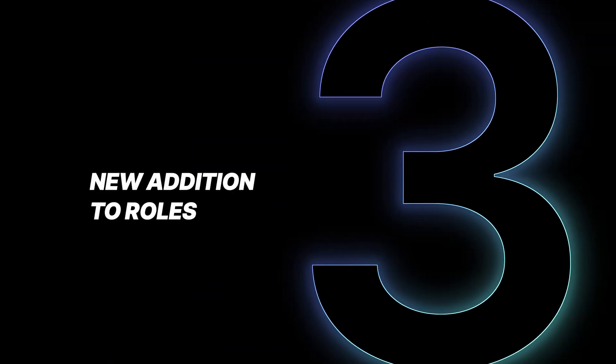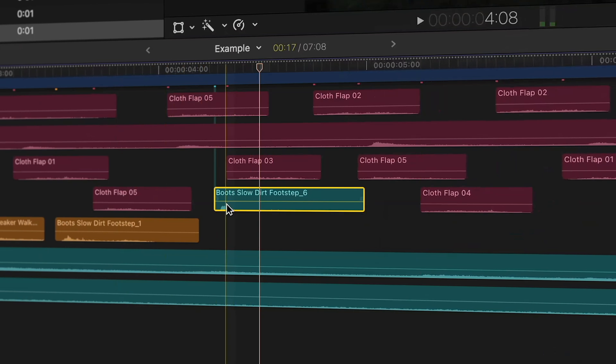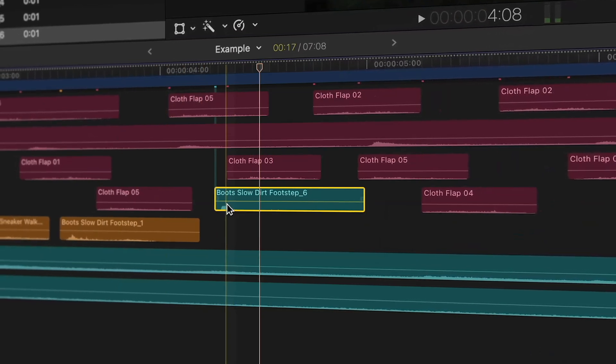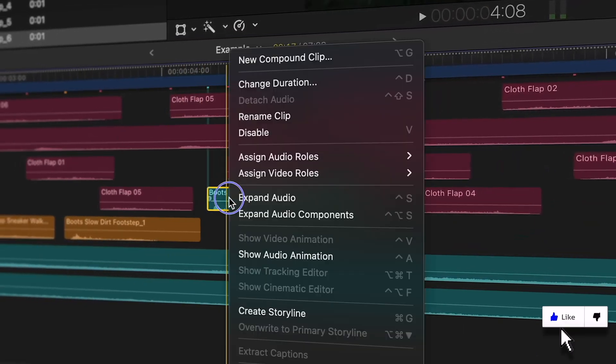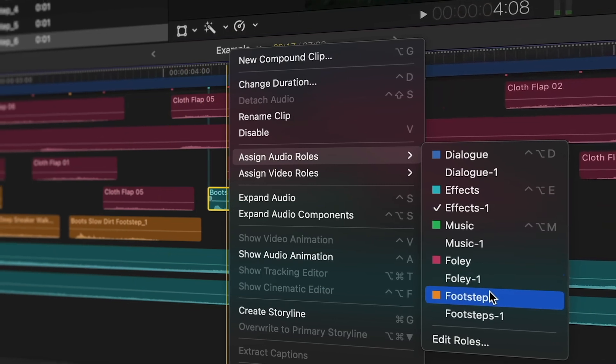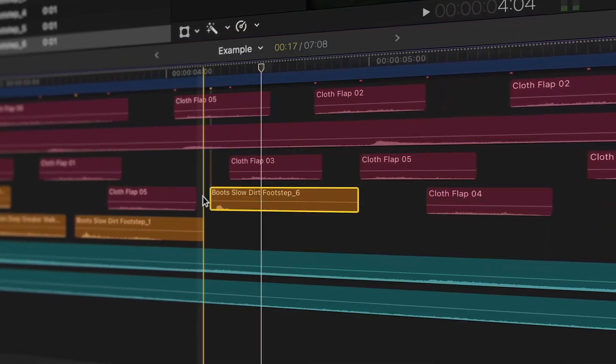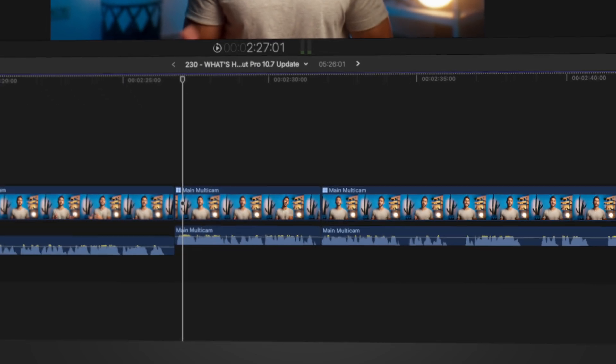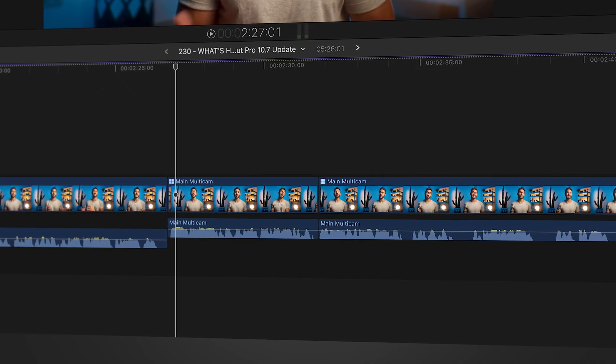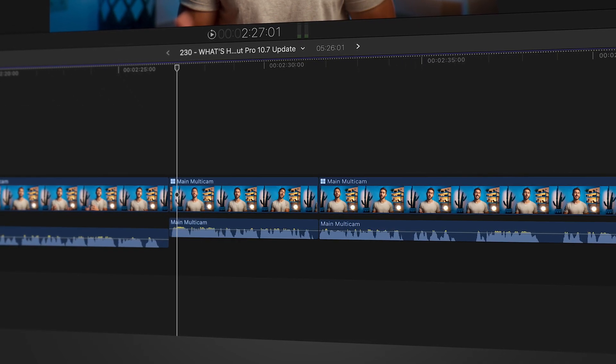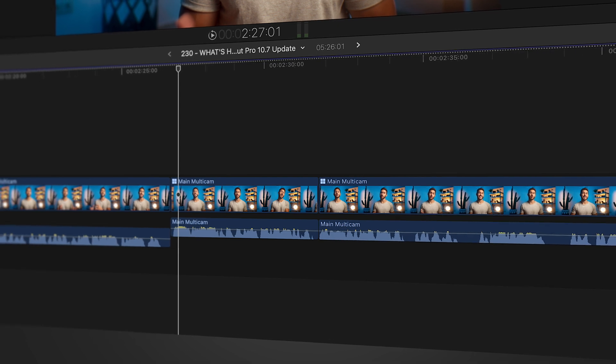The next added feature in this 10.7 update is the ability to change the color of your video roles independently from their audio. That may be confusing, but let me show you what I mean. I mainly use audio roles as a great way to quickly see what media are — say ambient sound effects, foley, voiceover, and other types of audio. But as far as our video clips, we've kind of been left with having both the video and audio be the same color.